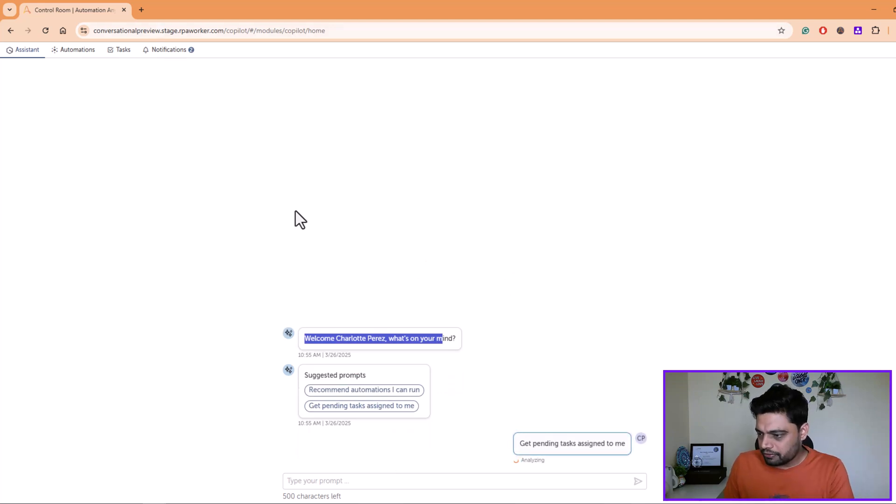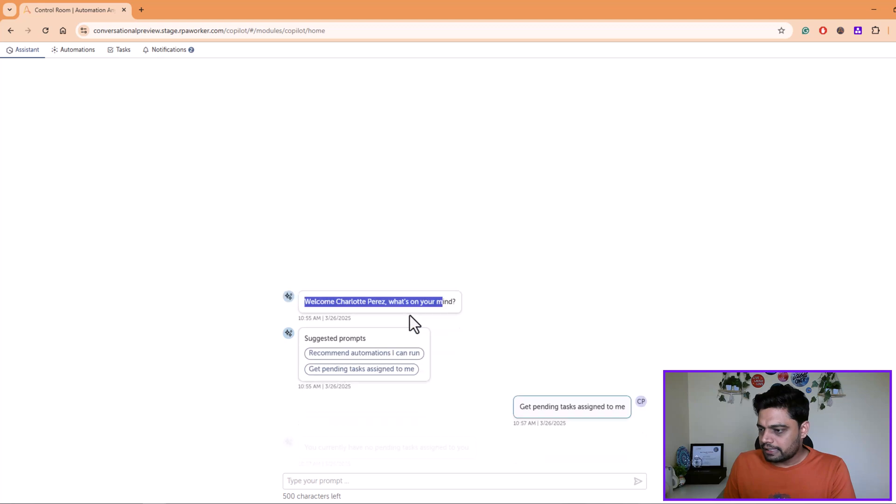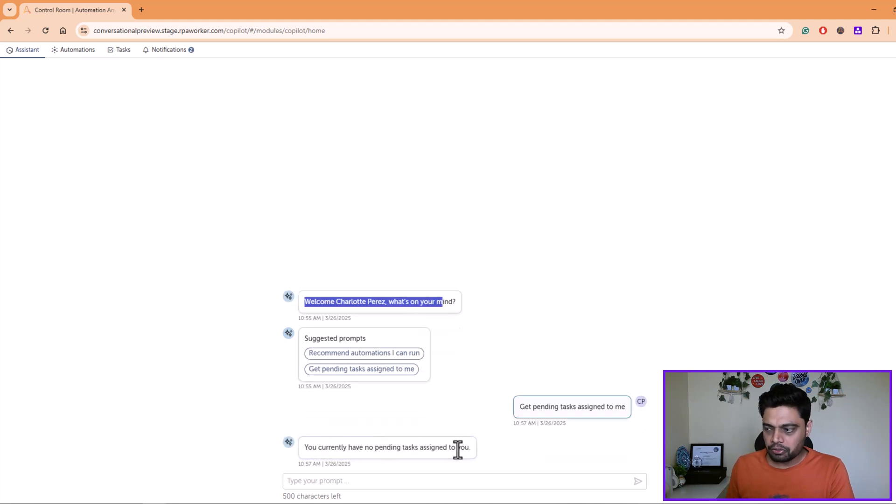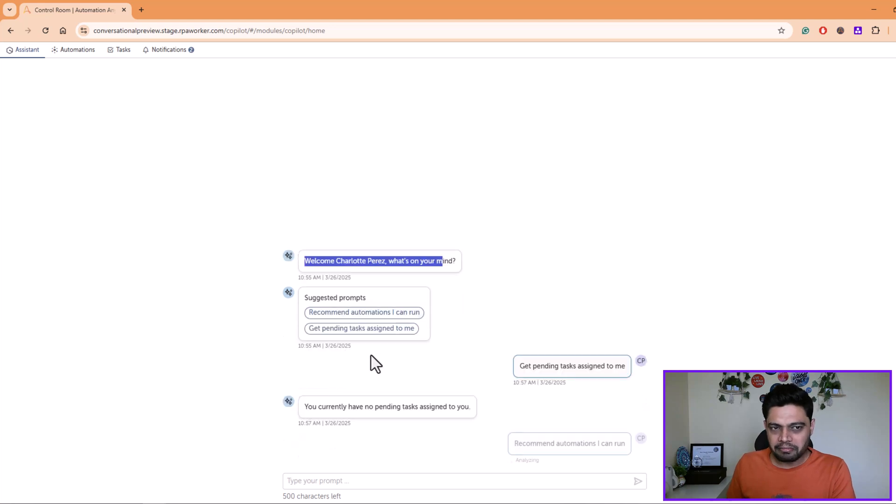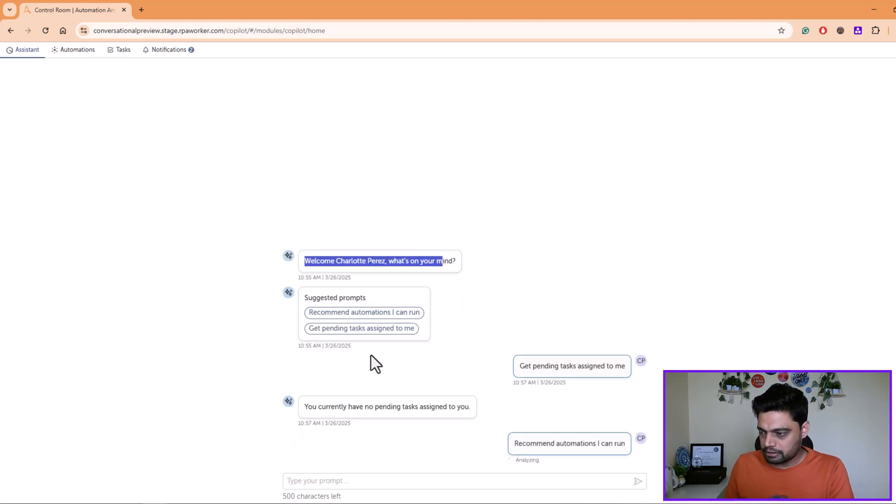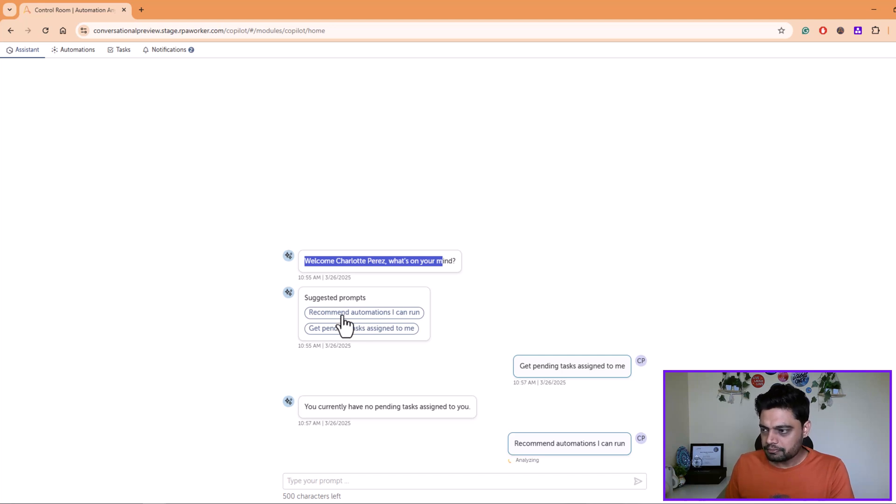I'll say recommend automations that I can run. I want to have a view of what automations I am allowed to run. So I'll just give this prompt and expect the system to provide me a list of all the available automations that I can run.